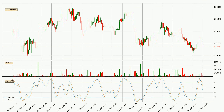Moving to the hourly Stochastic RSI, there are no signs of the Stochastic RSI being oversold or overbought at this time, but we can see that the trend is currently going down because the K line is below the D line.